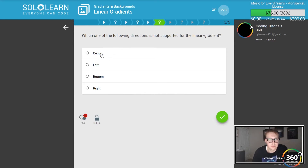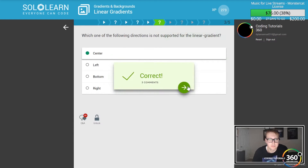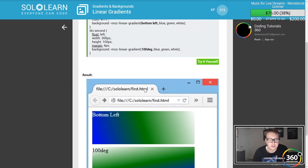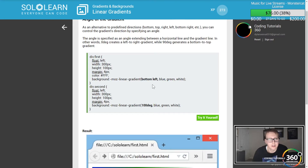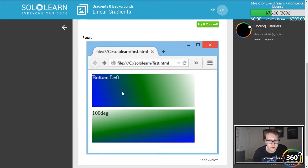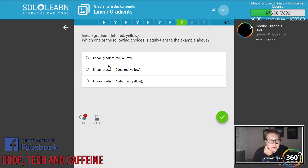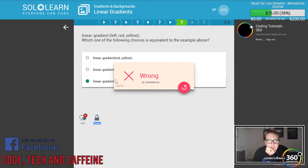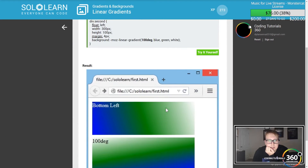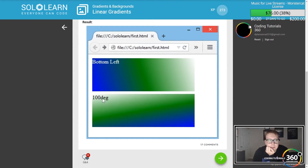You can set a direction for gradients. We've been setting top to bottom; you can also see left to right and so on. Which direction is not supported? I believe it's probably 'center' because center isn't really a direction — it's just a point. You can also do bottom left, and 100 degrees as well. So with linear-gradient left, red, yellow — that might be 45 degrees. Bottom left is 100 degrees.